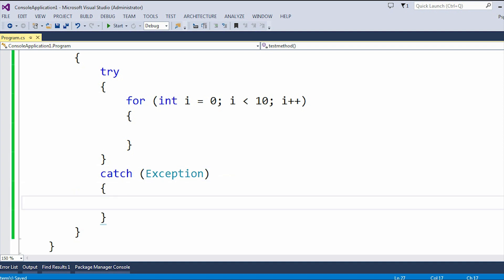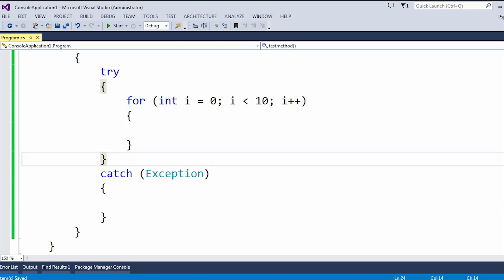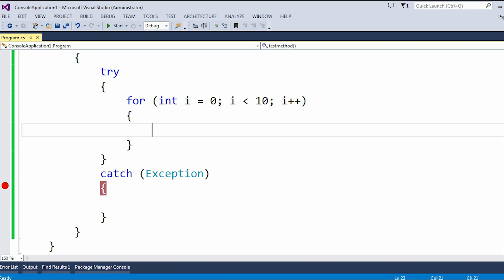So here you can see, as we are going to use this try-catch block outside the for loop, whenever any type of exception occurs, it will automatically hit the catch block — but it is going to hit it only once, and the for loop will automatically break. Let me use a simple example here: throw a new Exception.